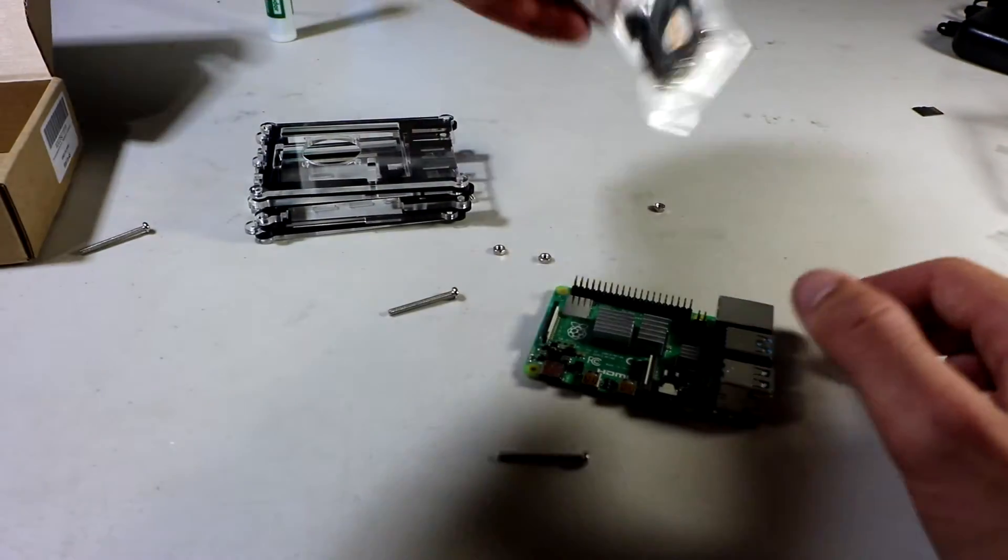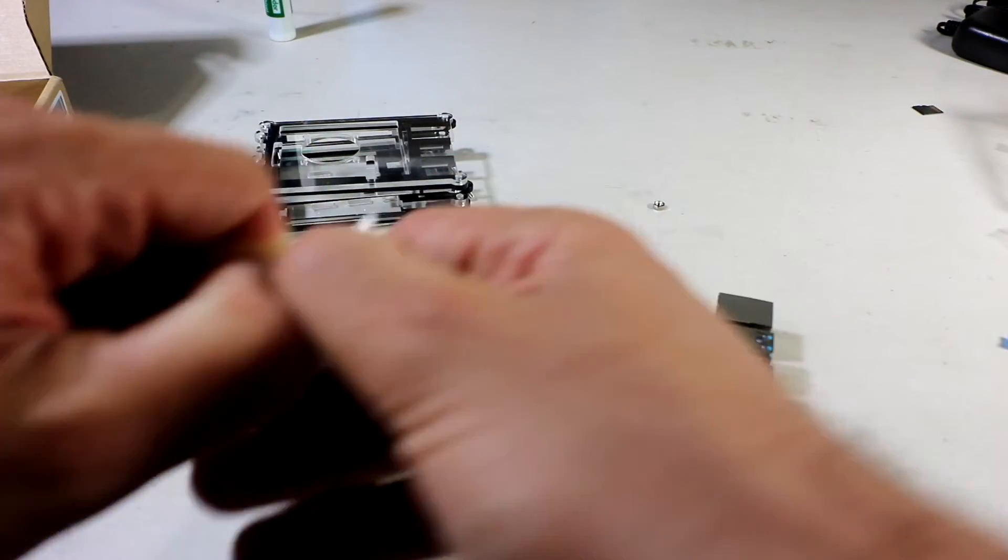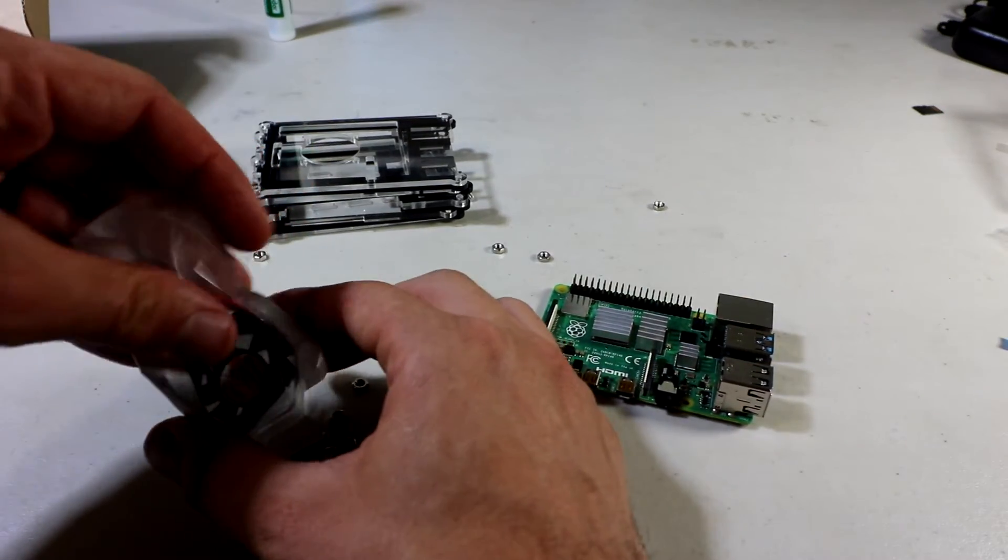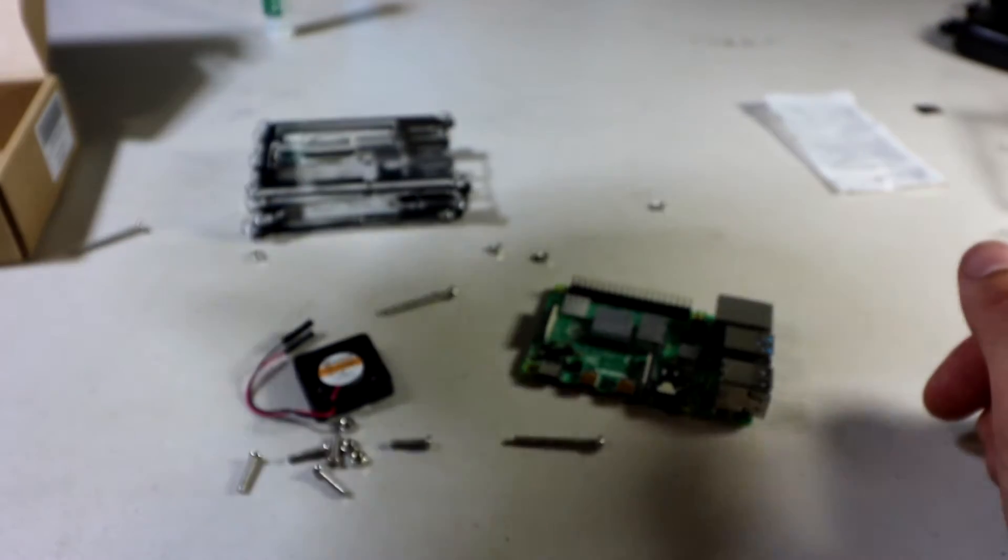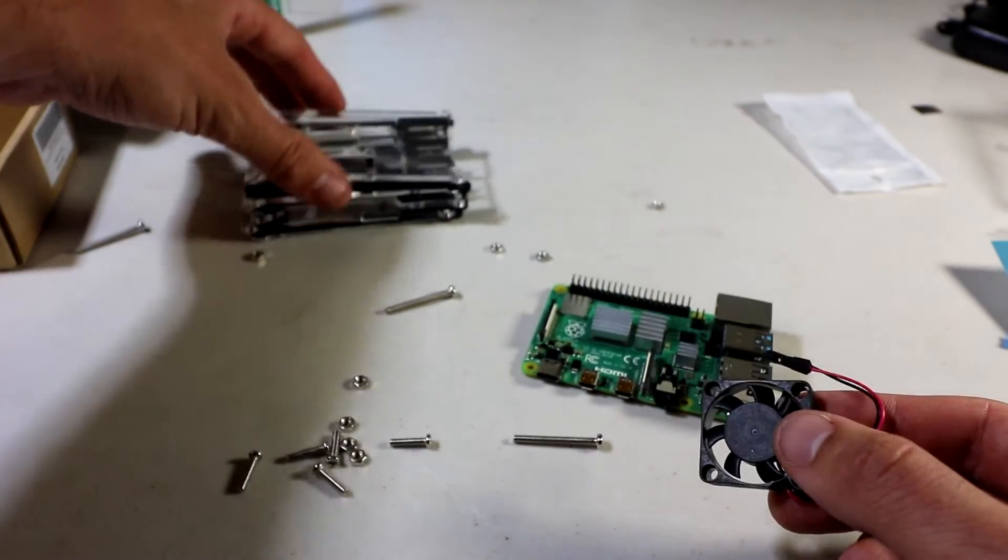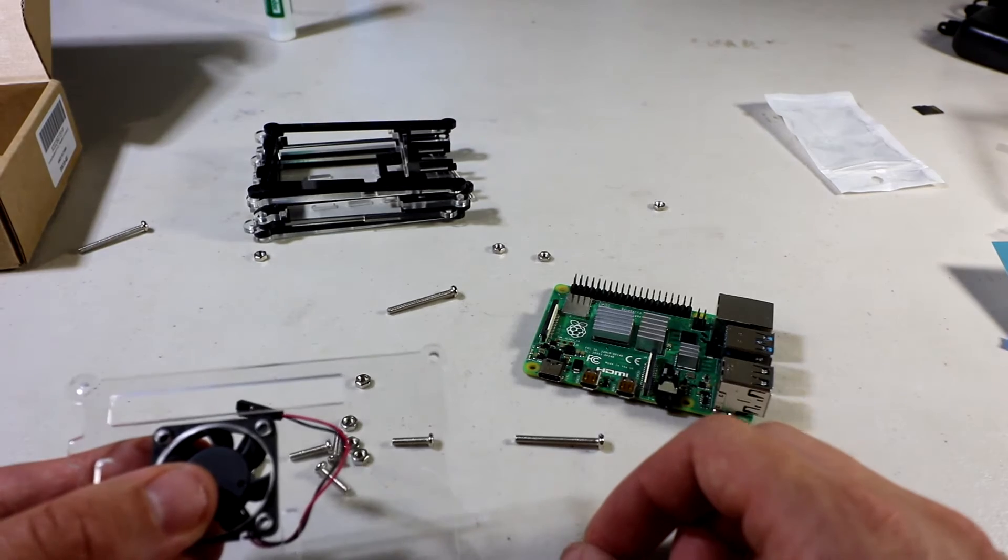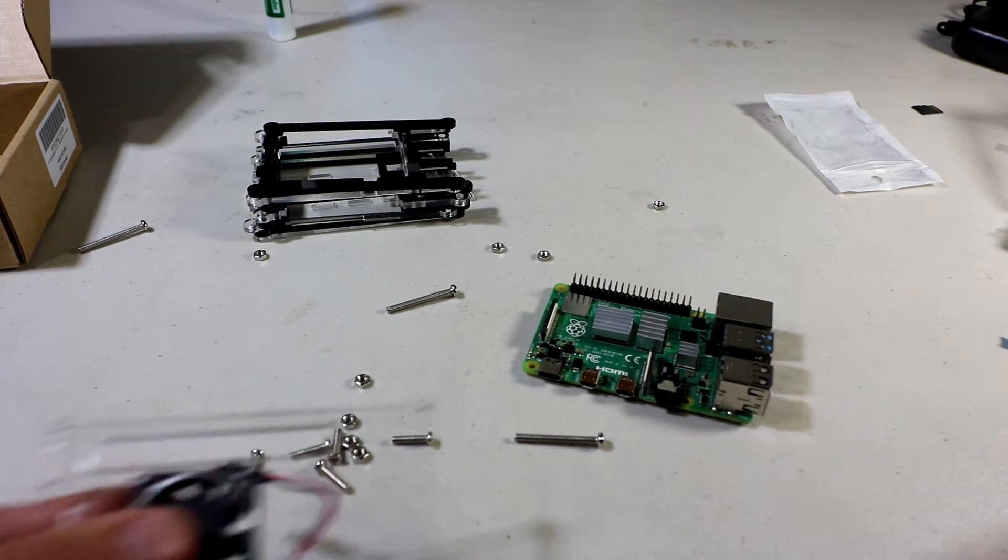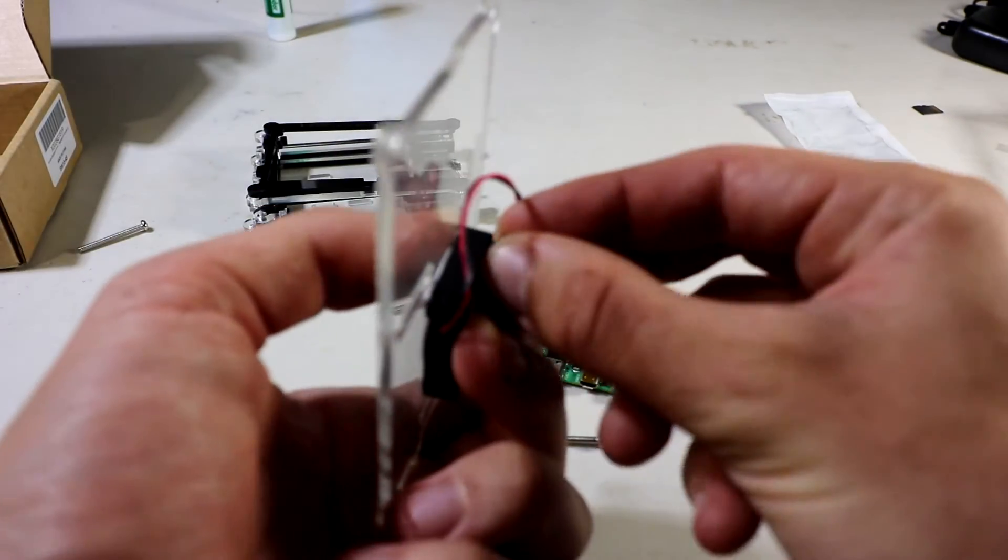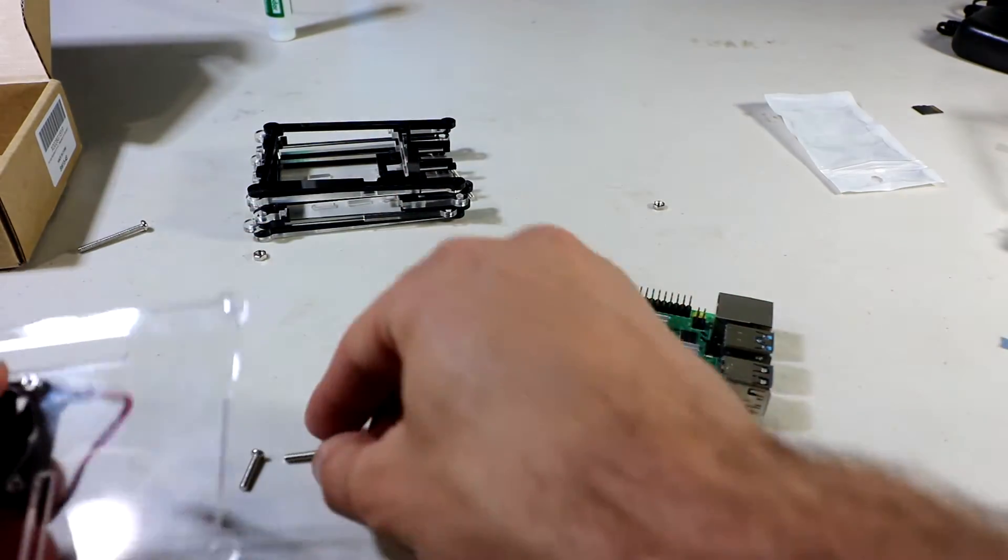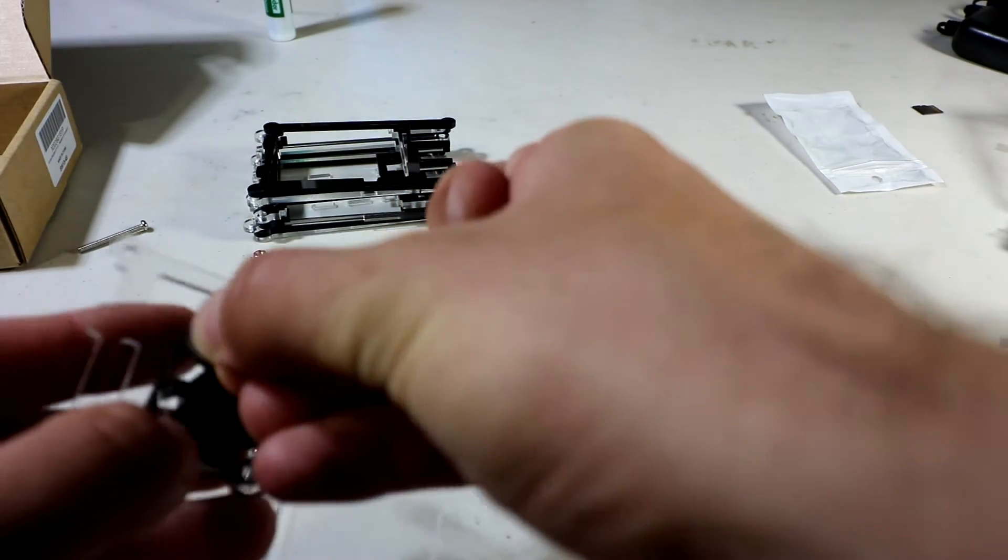Now the fan, you can either have the fan blowing in or out of the case. I'm going to have it blow in just because it has heat sinks on it, and that cold air will help the heat sink stay cool. If you want to blow the air out to get the hot air out of the case, you could try that as well. I'm going to have the logo facing down so you won't be able to see the logo. You're going to want to use the shorter screws and just mount this. They give you an extra screw just in case you lose one.